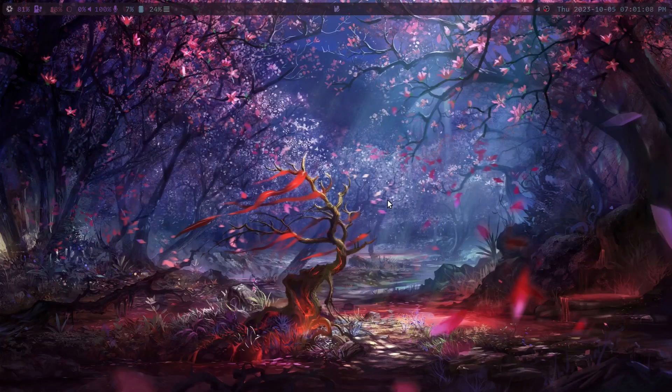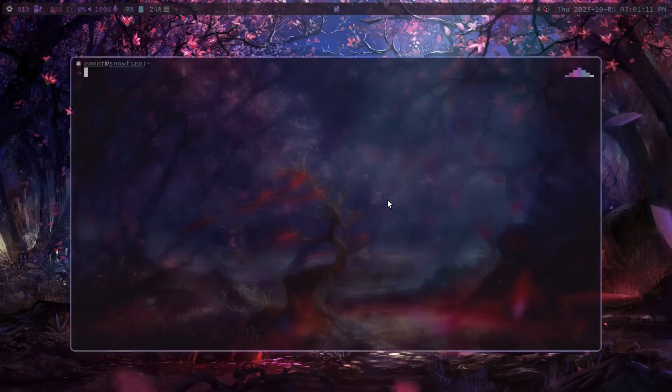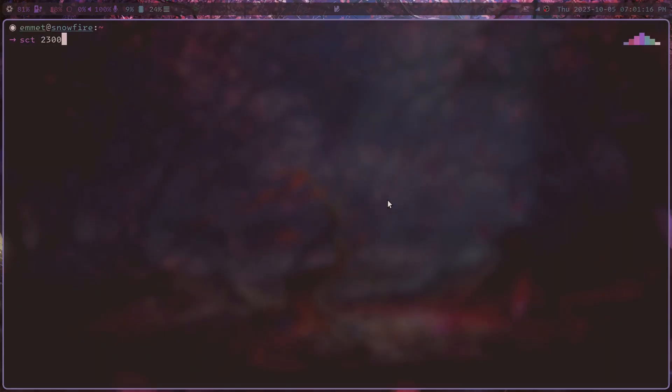It is by far, by a landslide, SCT. What's SCT you might ask? Well, I'm going to show you. That there is SCT, screen color temperature.